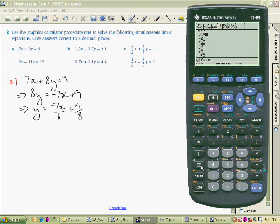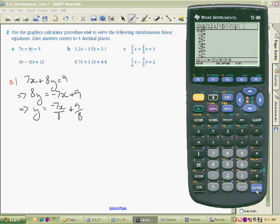Let's plug that into the equation now. So we have minus 7X divided by 8 — that's your minus 7X over 8 — and it's plus 9 over 8. We don't have to put them as a fraction; it's perfectly okay to just write 9 divided by 8. Enter. There's our first equation. Notice it recognised it as a fraction.